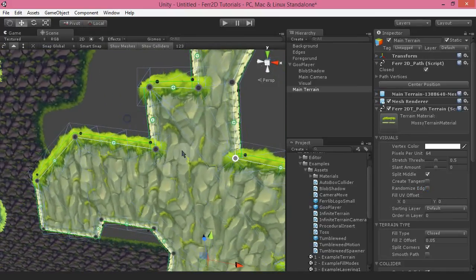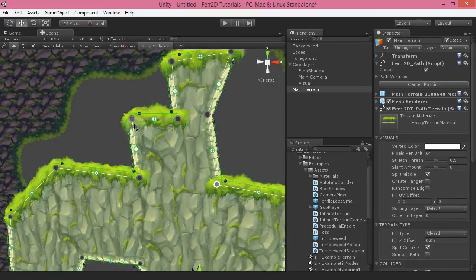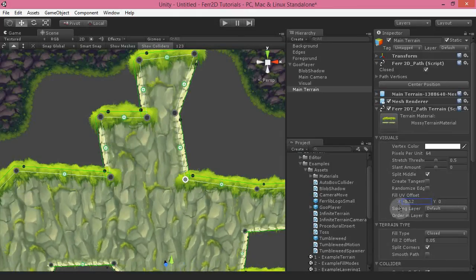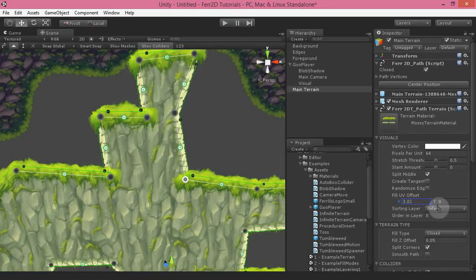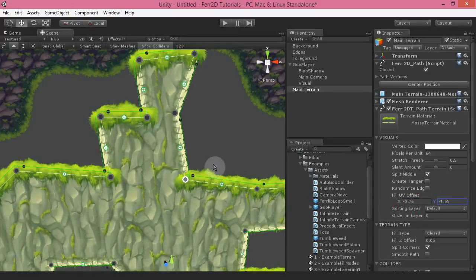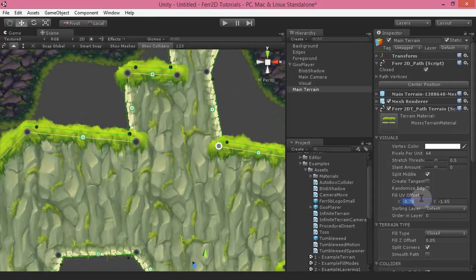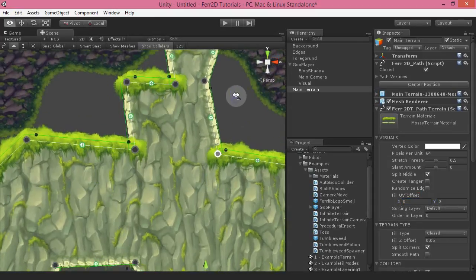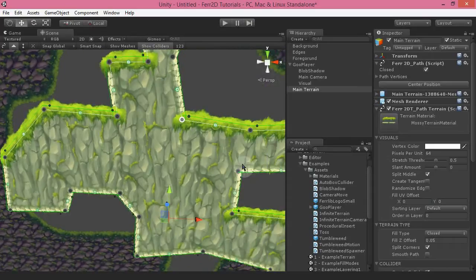The fill UV offset is great for changing the position of the fill material. If you've got some sort of fill material with details that you want to line up in a certain spot, then this is for you. The sorting layer and order in layer should be familiar for those who've worked with 2D sprites — this is exactly the same thing. Technically, this is just referencing attributes that are in the renderer; every single renderer has these available, and I'm simply exposing it here on the path terrain.